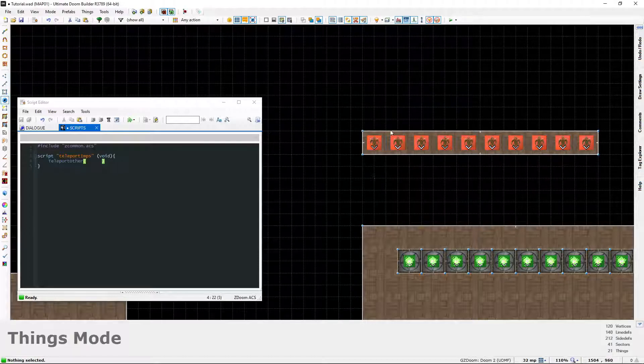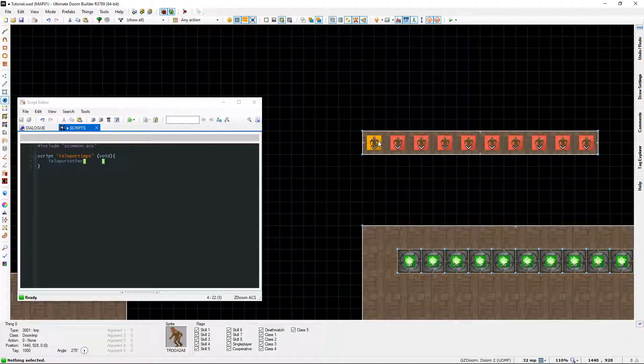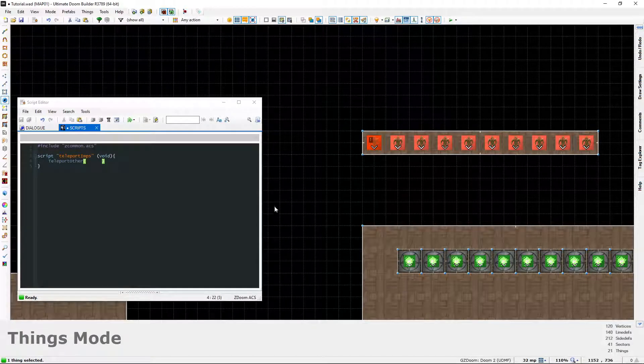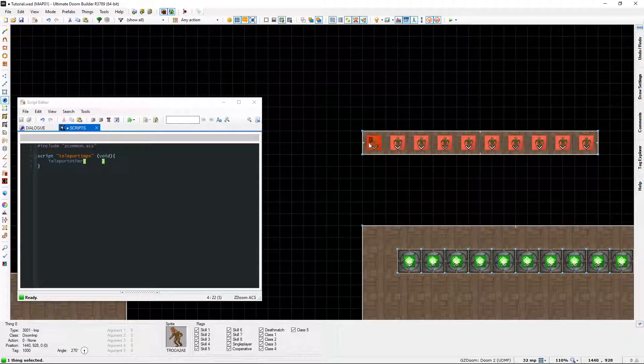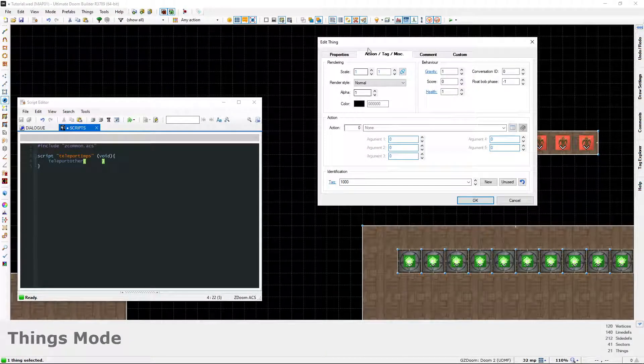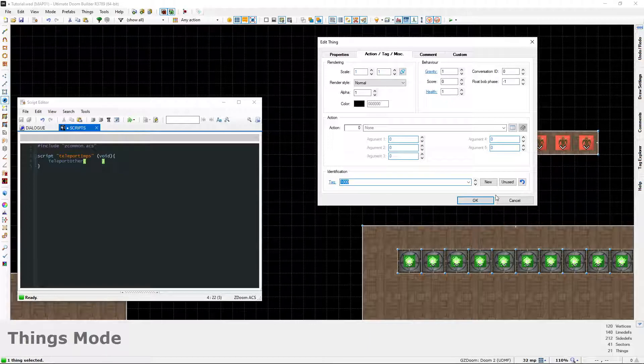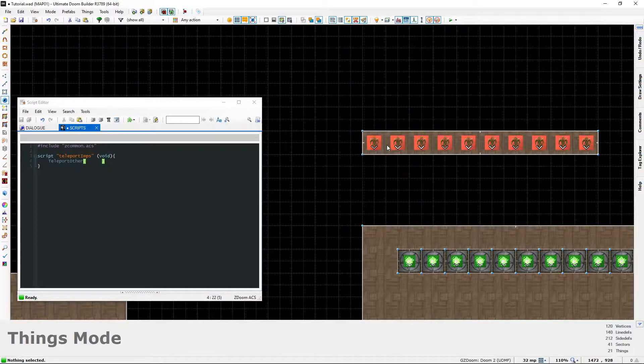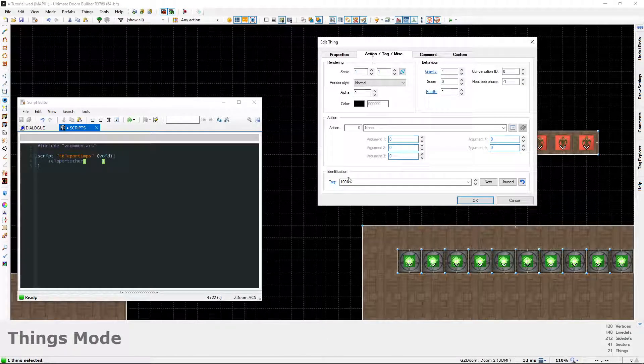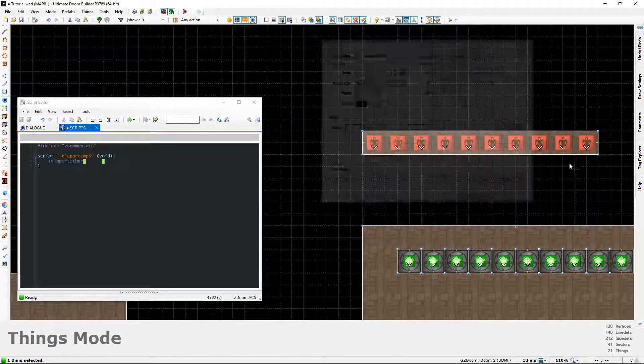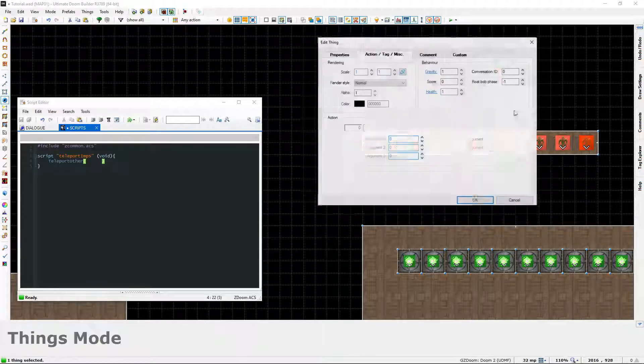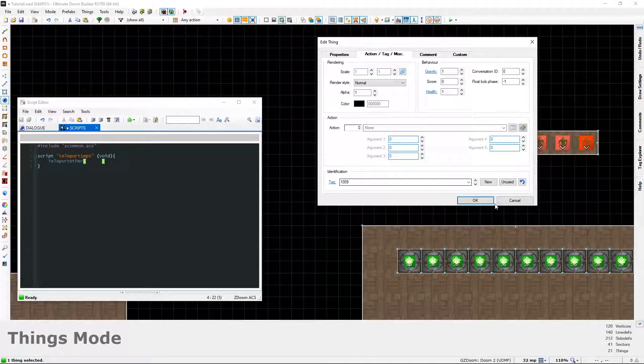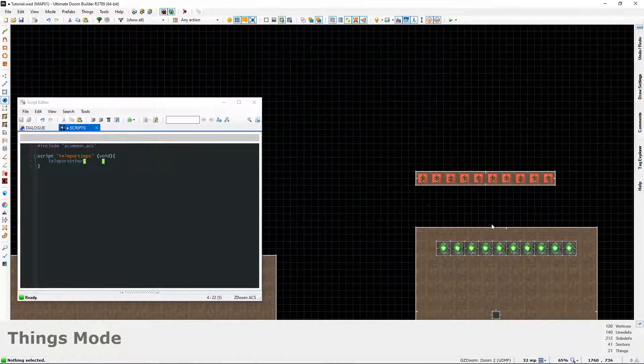What that's done, if you look at the bottom of the screen, this first one has tag - I'll open it so you can see it - that's a thousand. It's done that for us, a thousand and one all the way through to a thousand nine.